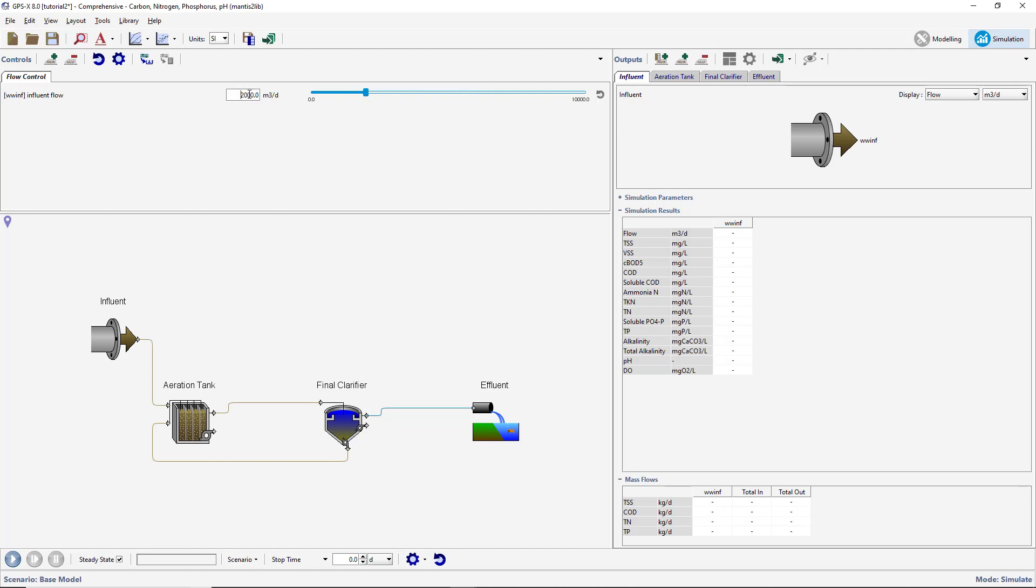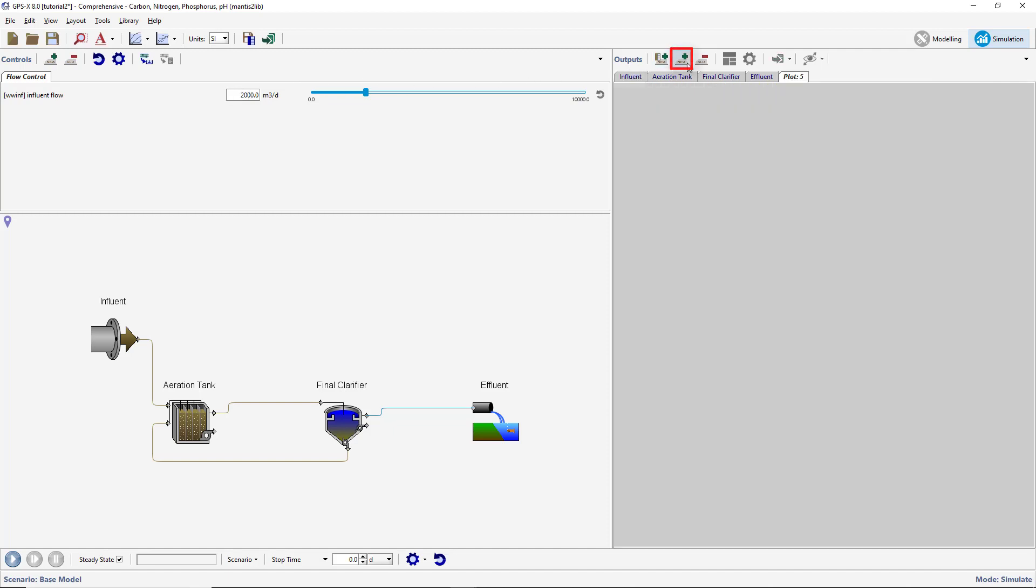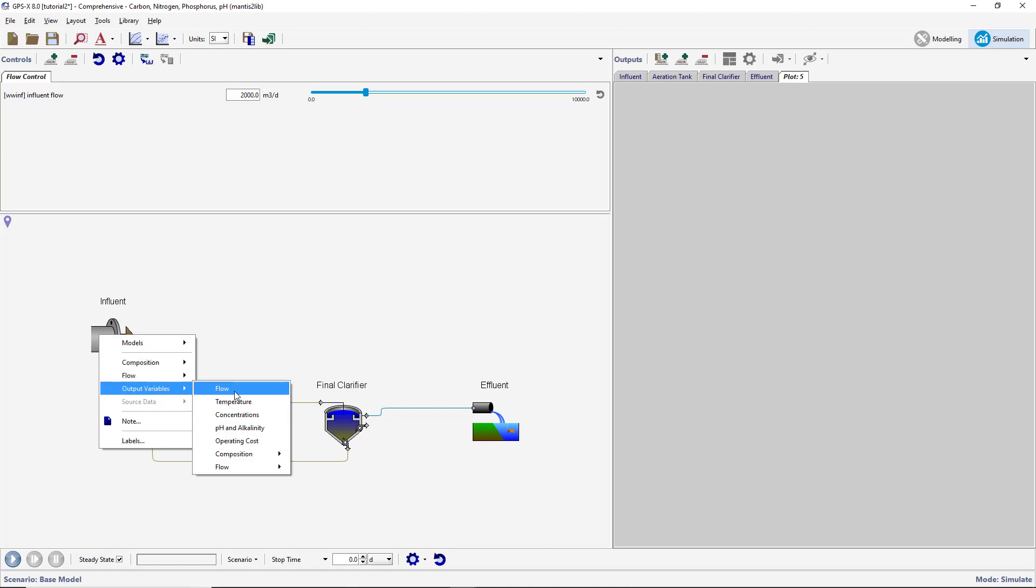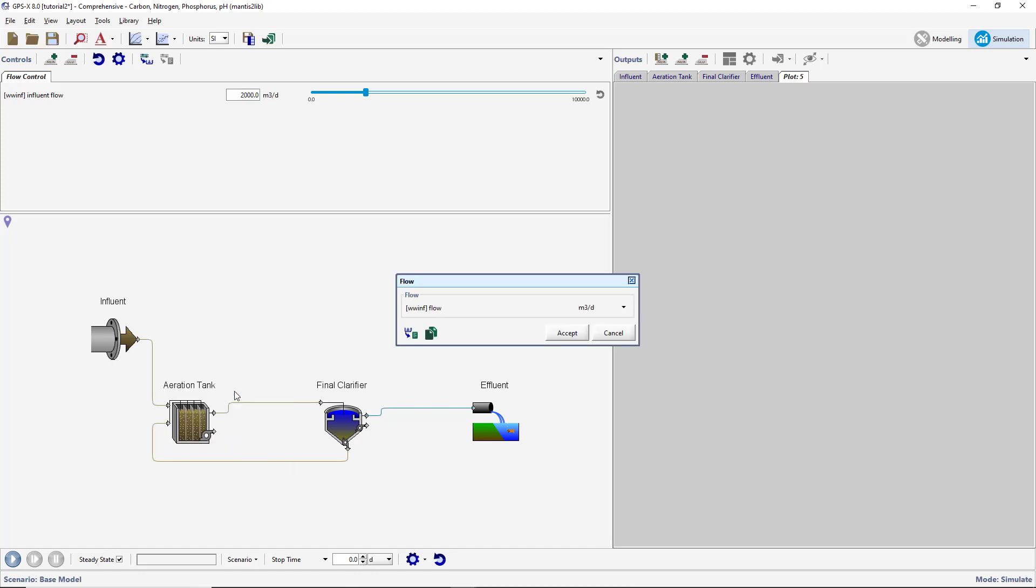We will now create an appropriate output display prior to running the simulation. To create a new blank output tab, click on the New Graph Tab button on the Outputs toolbar. To create a graph of the influent flow, right-click on the influent object and select Output Variables Flow. In the Flow window, click on the Flow variable label and drag it to the blank area on the new tab to create an XY graph.